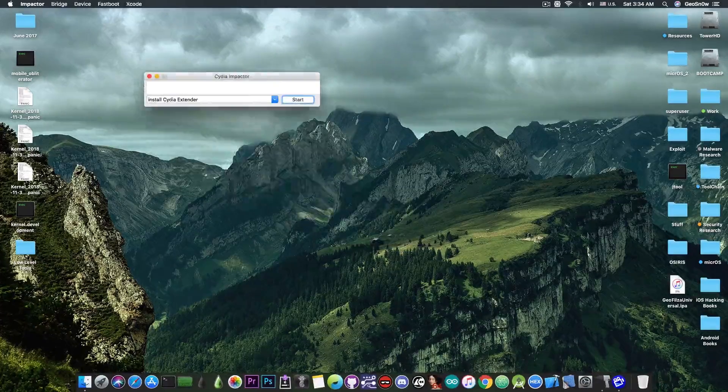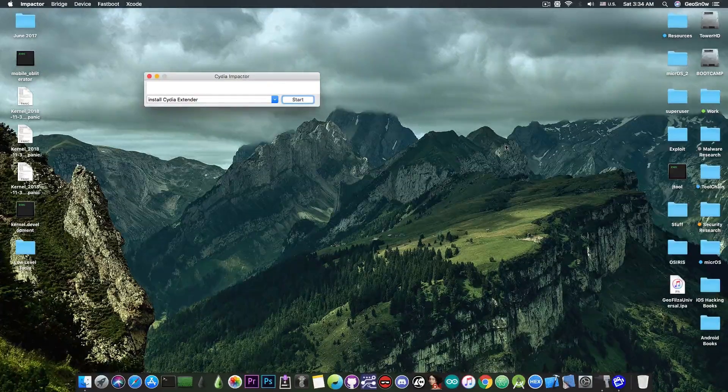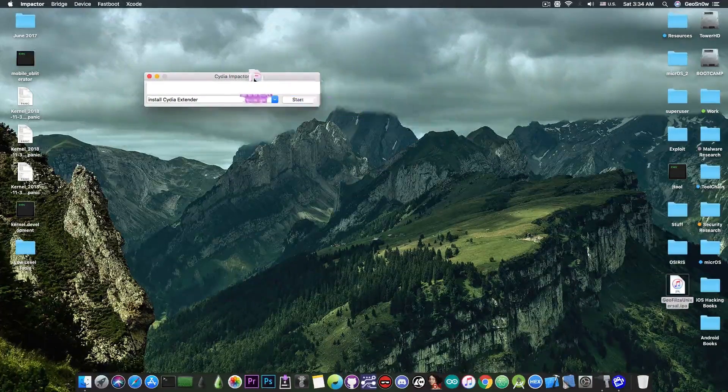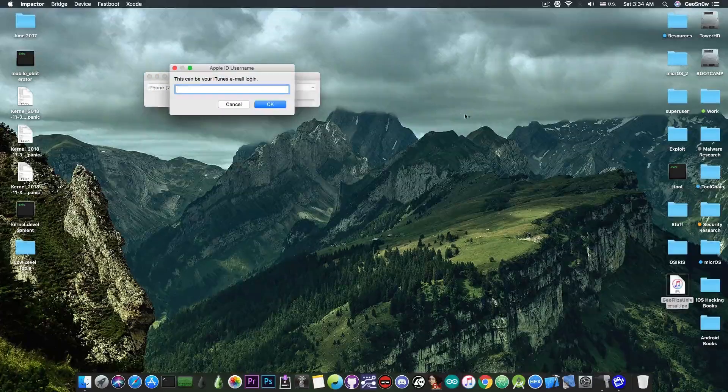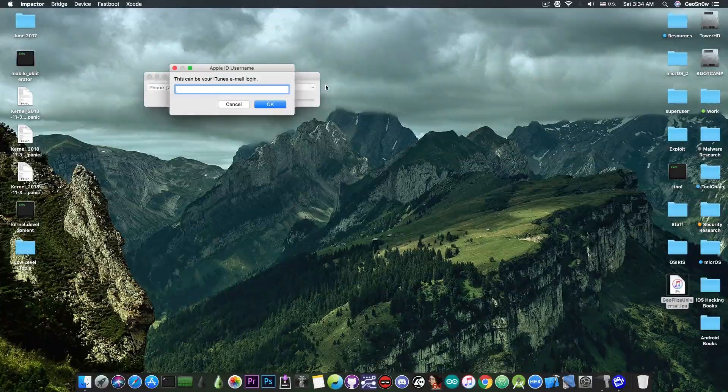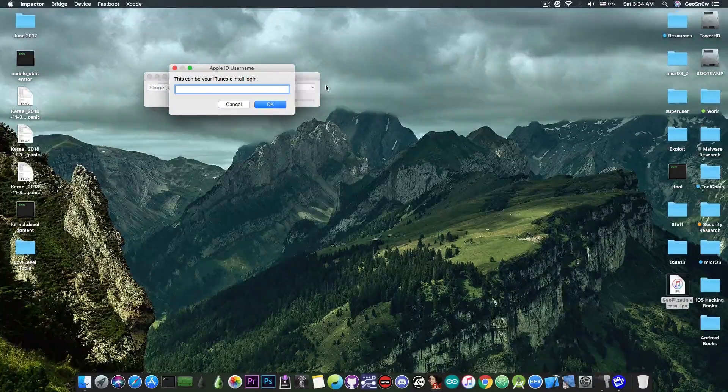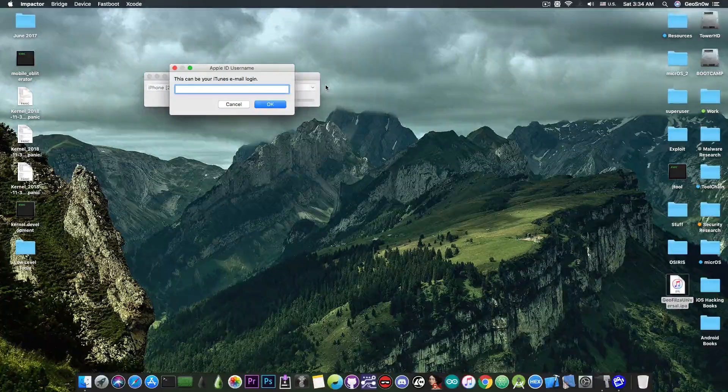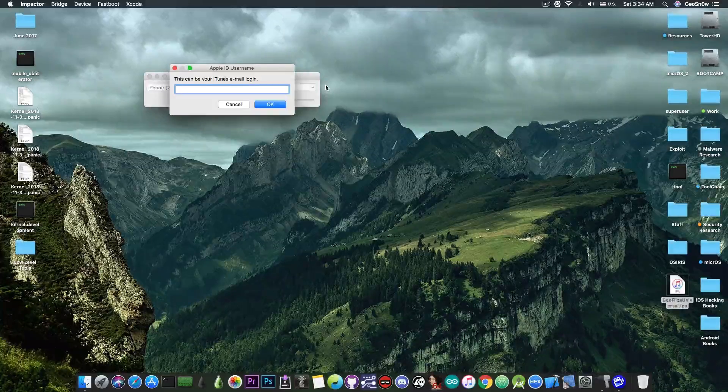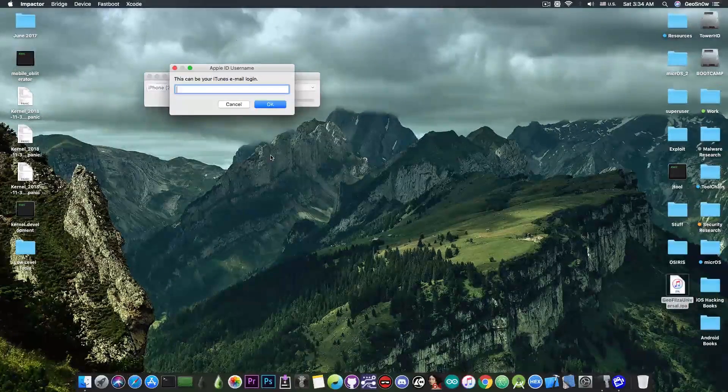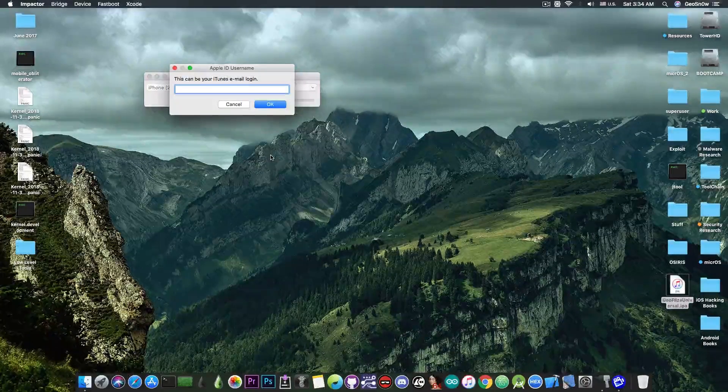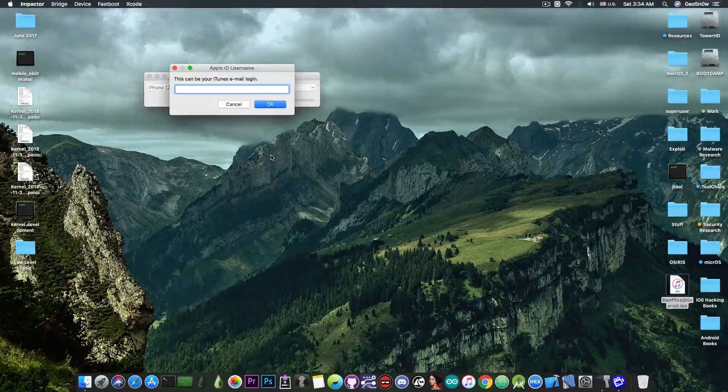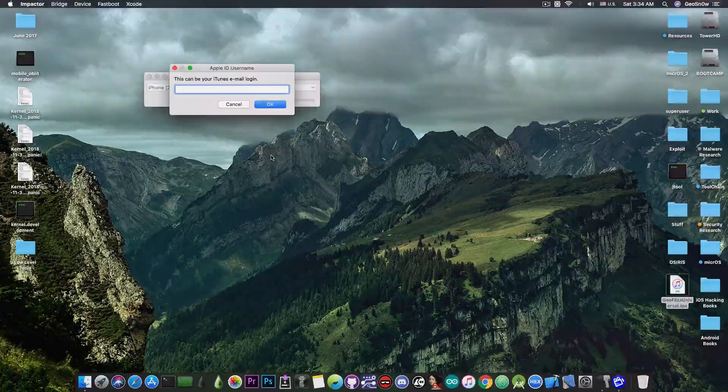You have to open the CDI impactor which looks like this, take the IPA file and drop it in here. Now you're going to have to sign in with your Apple ID and password in order to sign the file. Of course, you need a device connected to the computer before you're going to be able to sideload.